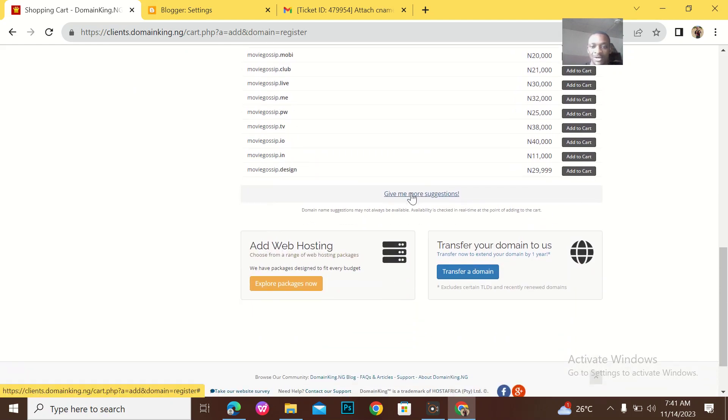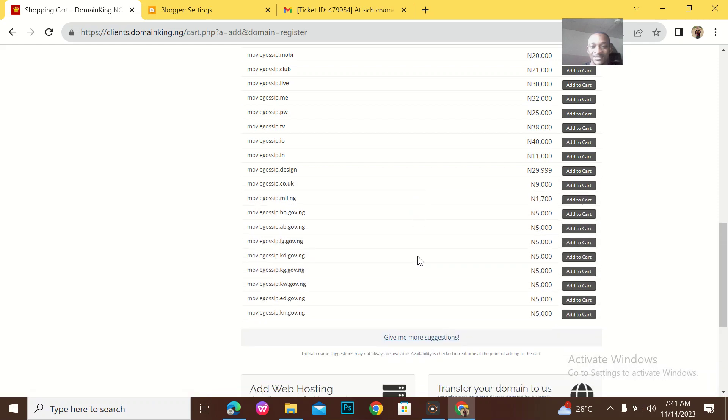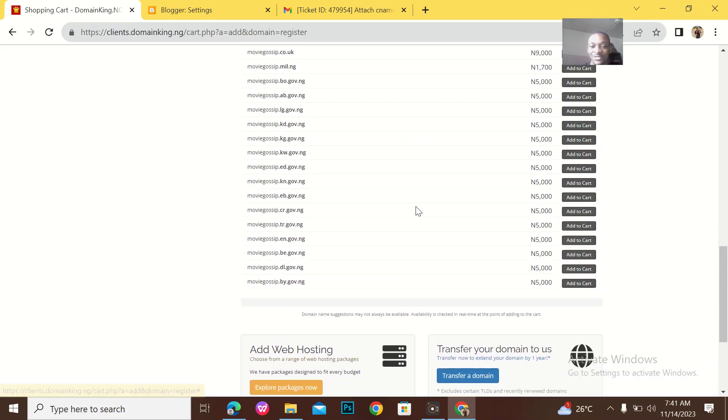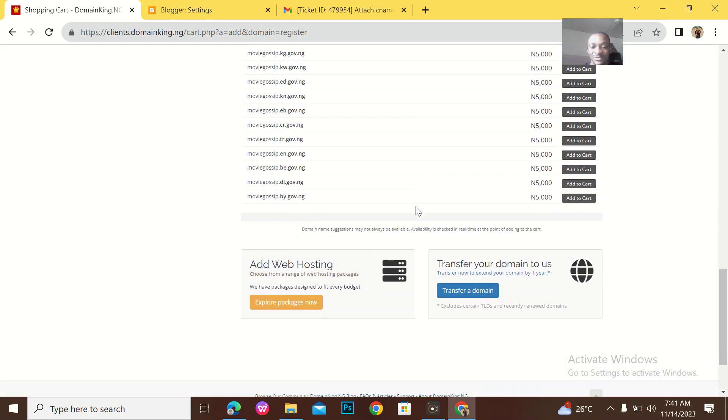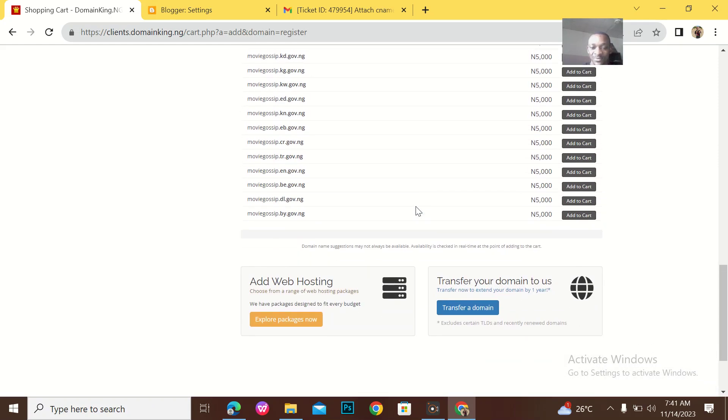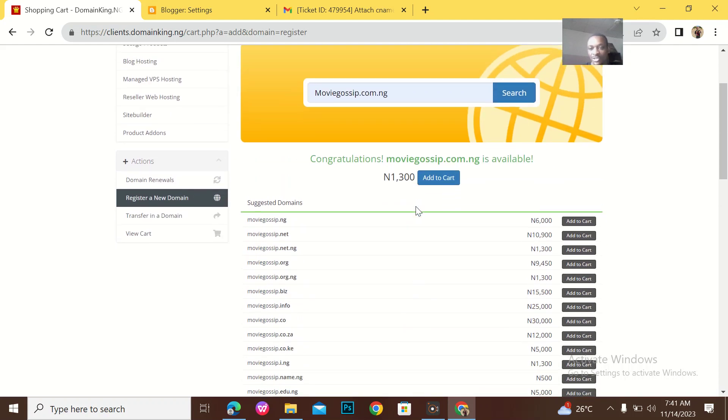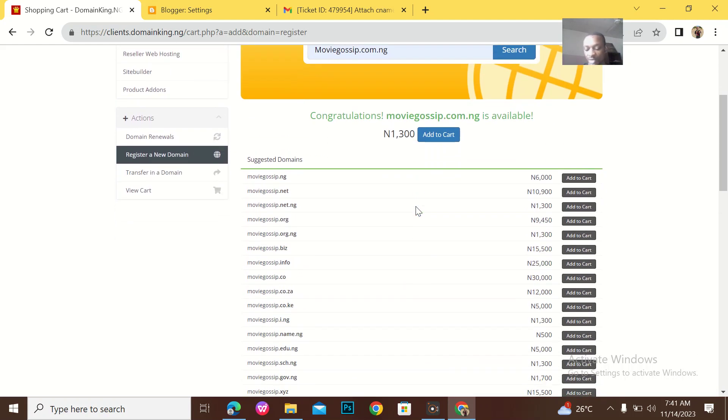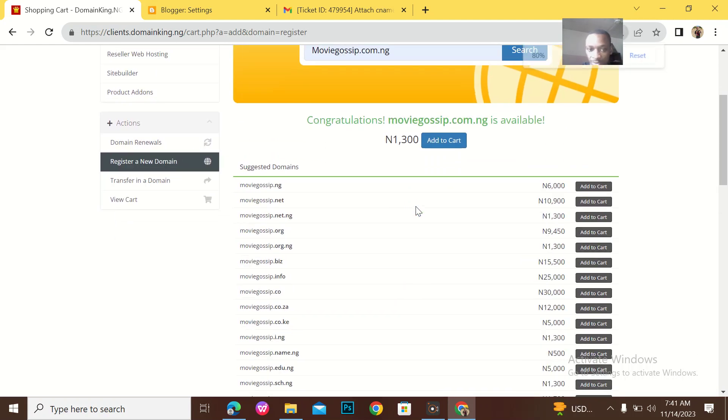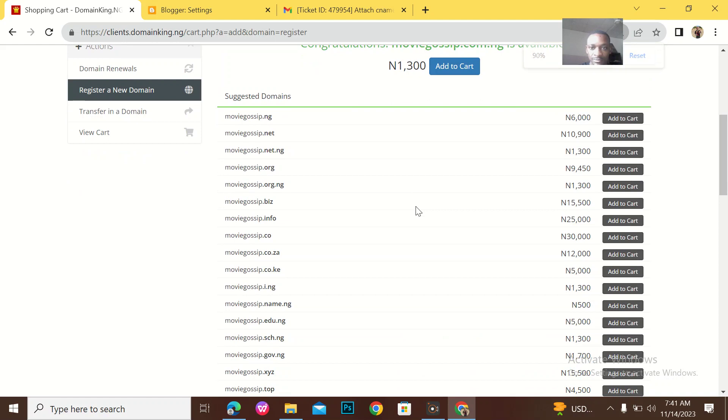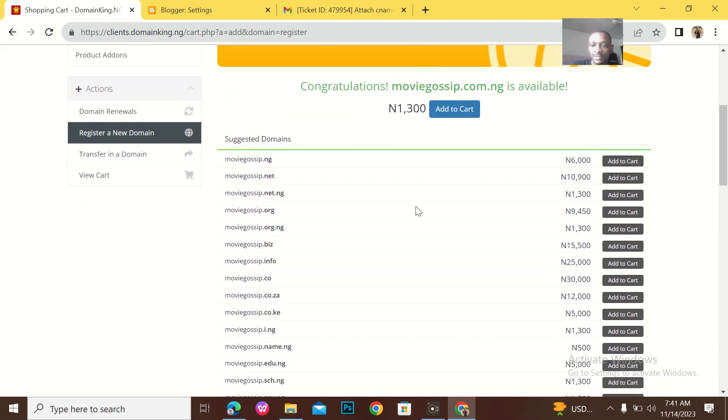I could see how crazy the list goes. So I think this is all the suggestions. Talking about the pricing, let me make it larger. I'm in Nigeria, I don't know which country you are watching this from, but DomainKing can also work for you.